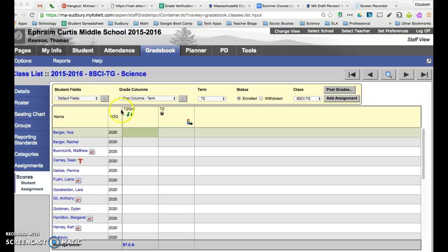That means the grades have not been entered. After you go ahead and post the grades that green push pin will turn red.